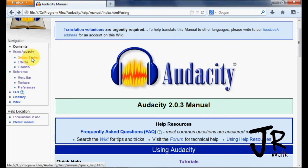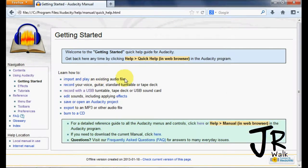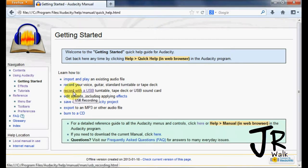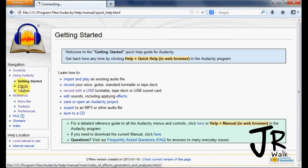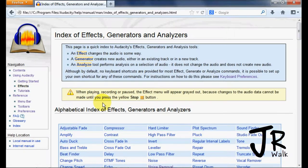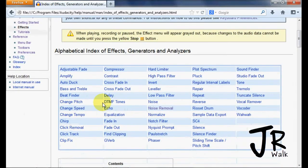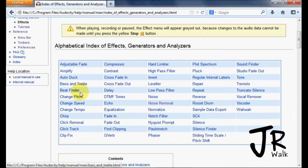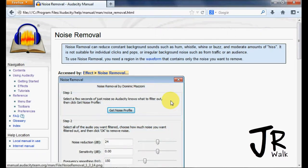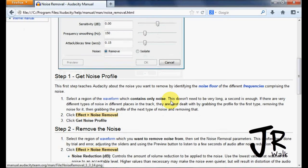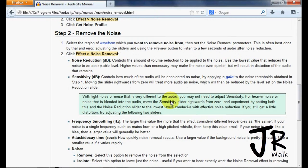Getting Started covers how to import and play, how to record using USB, and other things like that. Effects is a tool that you will use — this will explain each effect. If you want to know how to do the noise removal, click on Effects, and the noise removal section will take you step by step through how to do it.